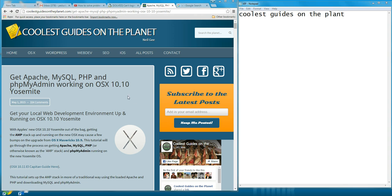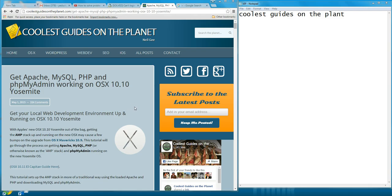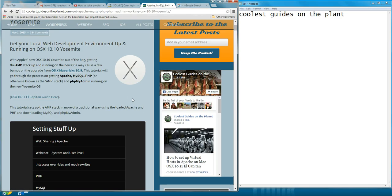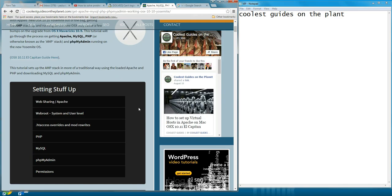Here, I want to show you a tip on how you can make your environment work after you follow this tutorial and everything seems working well. But finally, when you type localhost/phpMyAdmin, it doesn't show up.